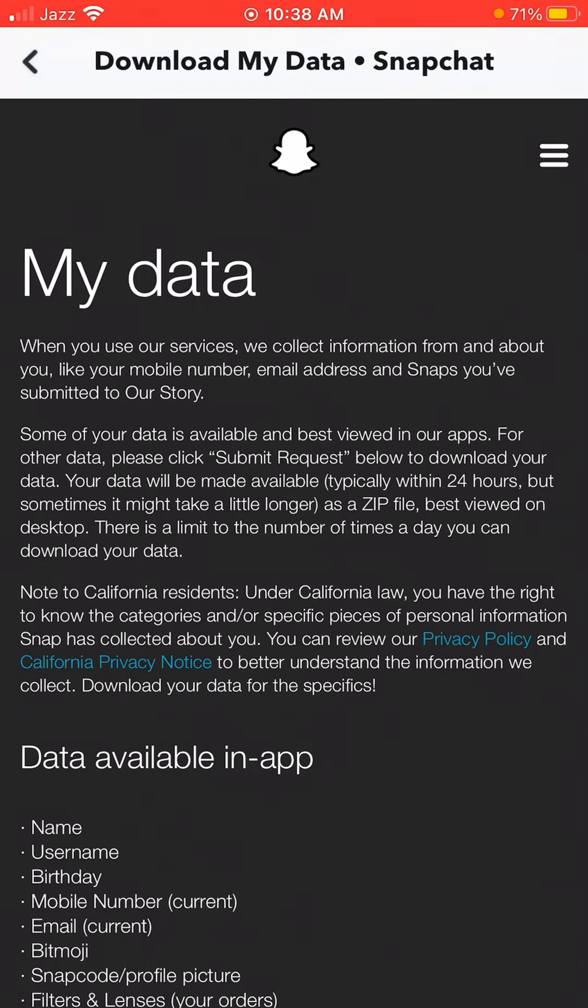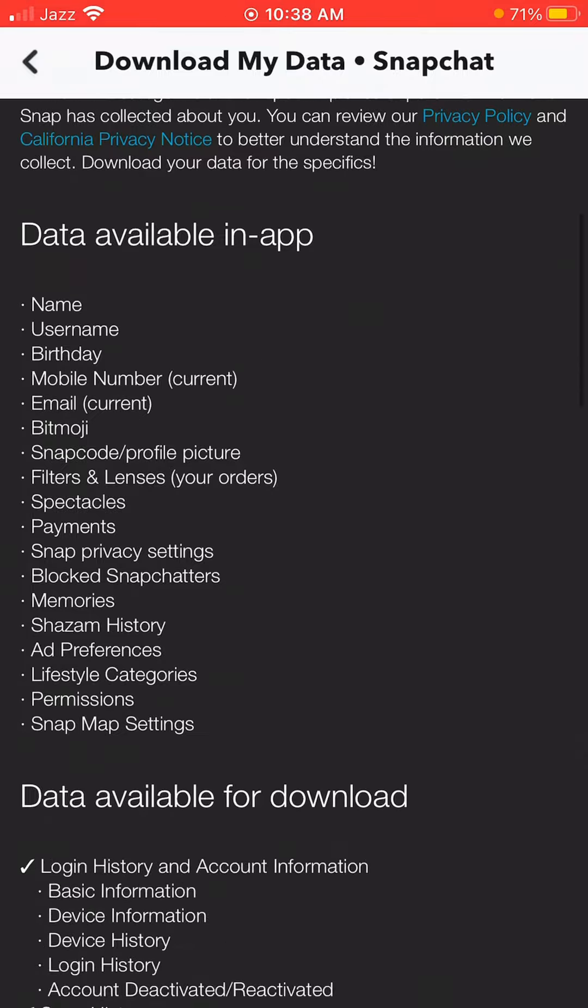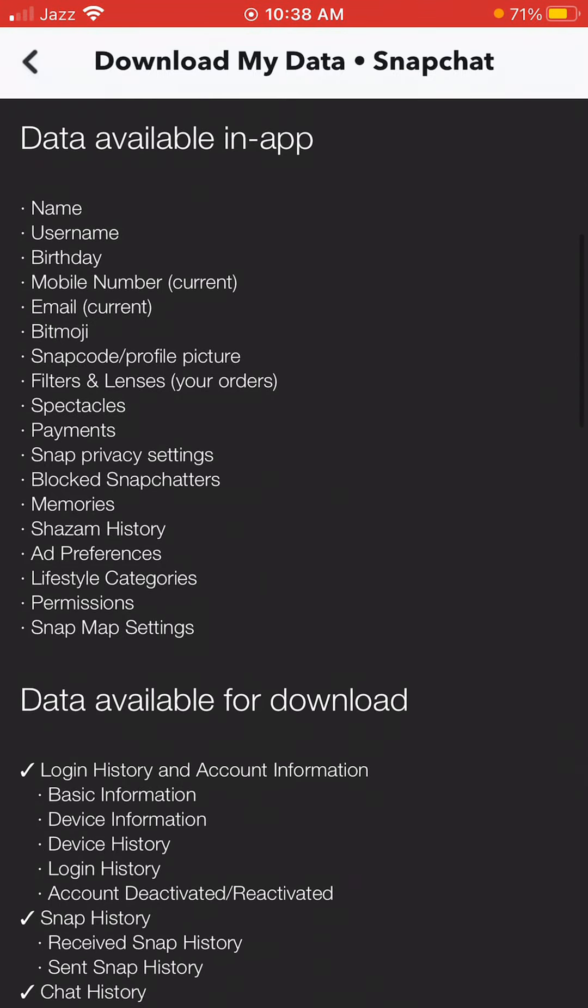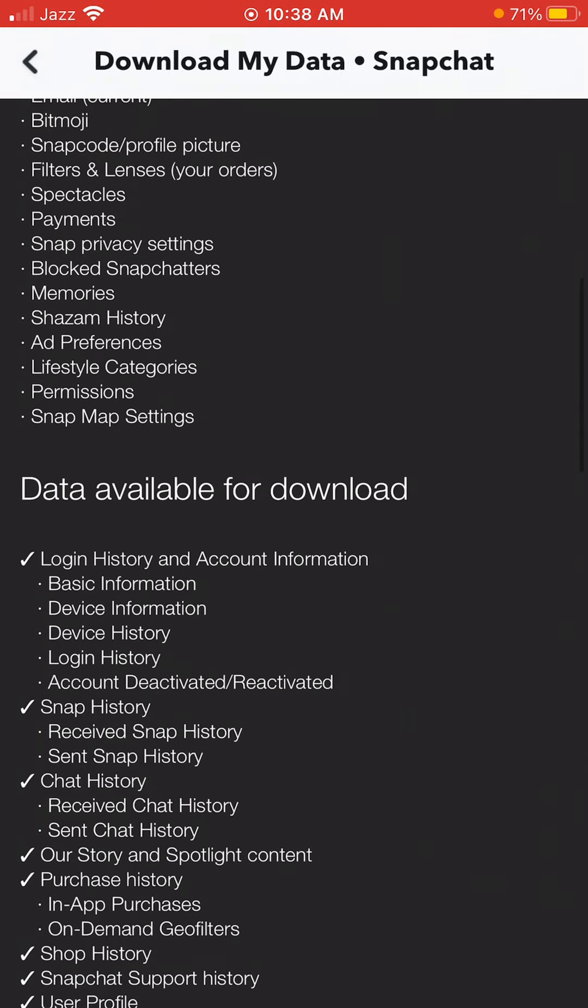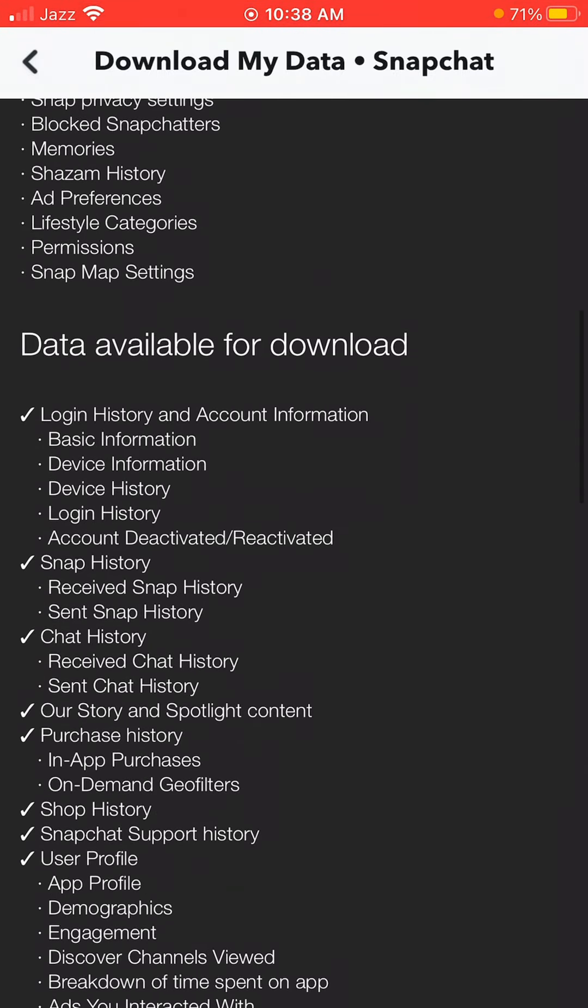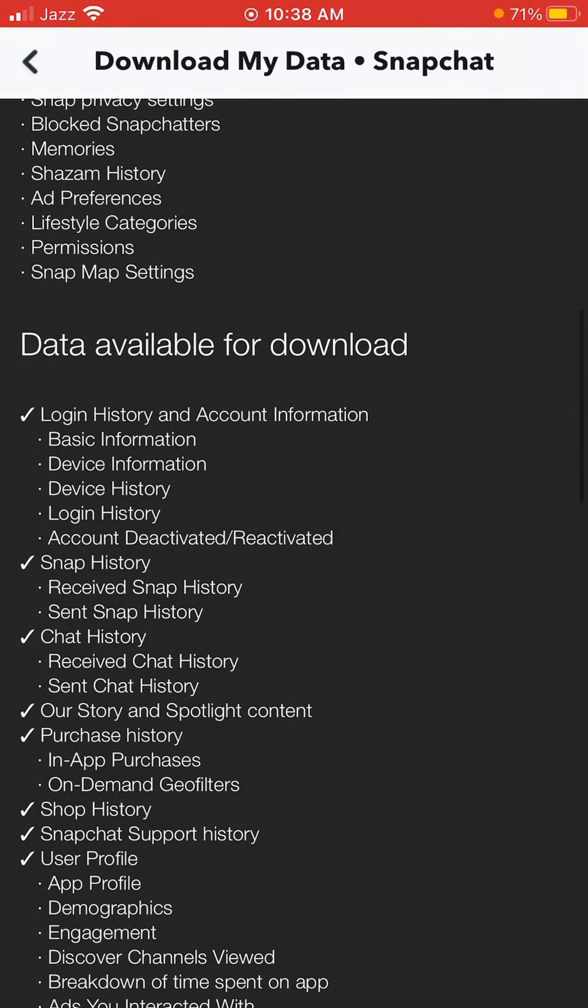You can see the data available in the app. First, you should read all the instructions which are given by the Snapchat team. Now at the bottom, you can see the option 'Data available for download'. All the checkmarks which have been given, these are the things that will be available for you to download.